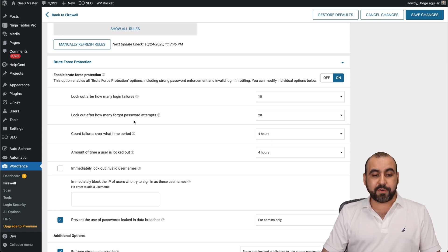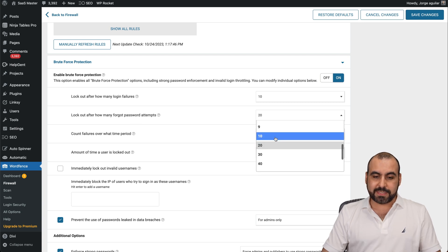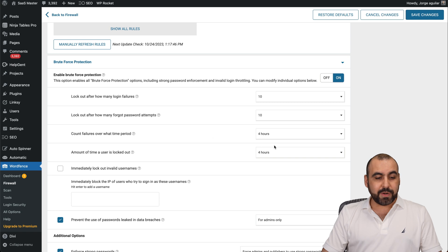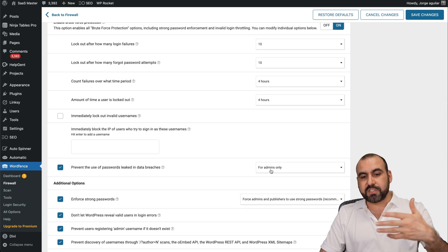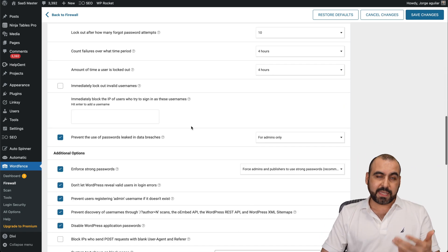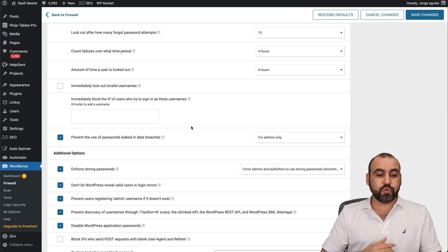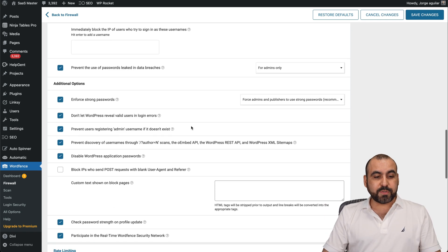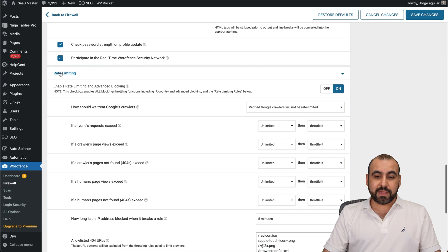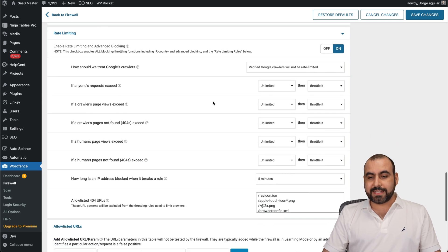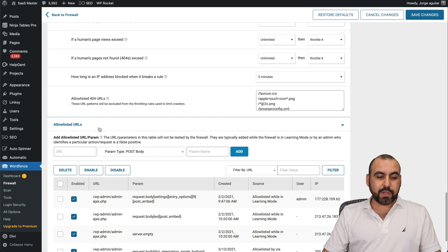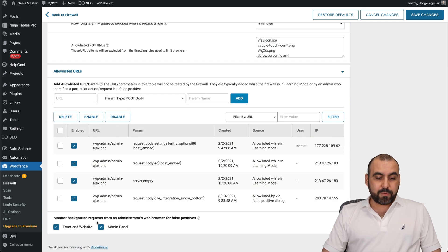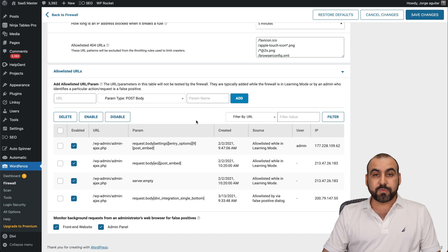Lockout after how many forgot password attempts? Again, I'll set that to 10 in my case. Count failure over that time period, etc. So it'll refresh and start again, let you do it after four hours. In this case, if that's too low or too high, tweak it. More additional options. Rate limiting. Again, you can enable this on and off and also set the limits for it. Allow list URLs. Add them here. And monitor background requests from administrators web browser for false positives. So all these options for the firewall. This is all on the free version.